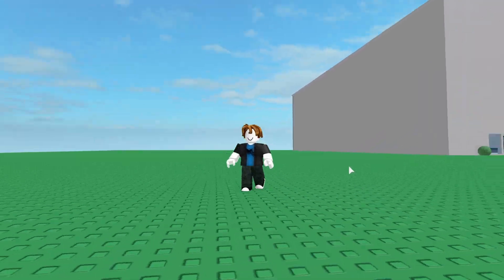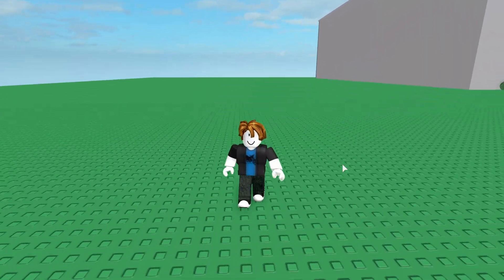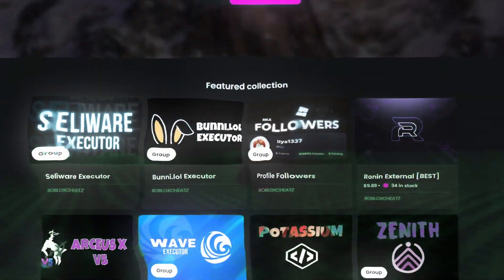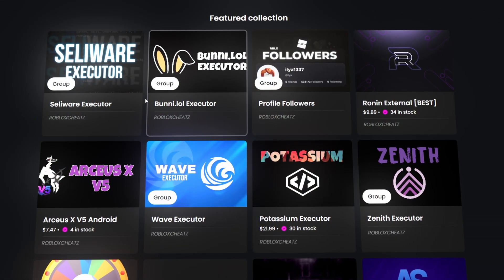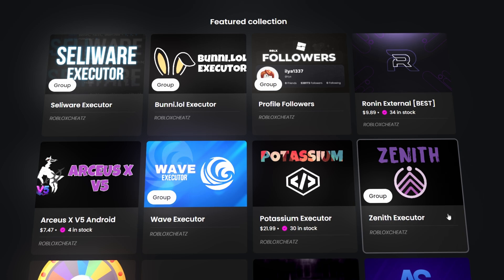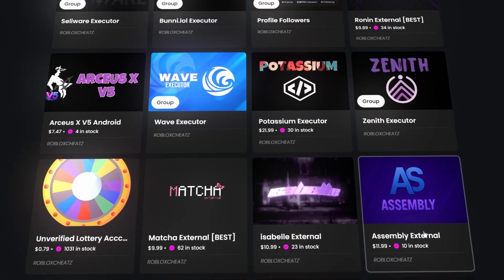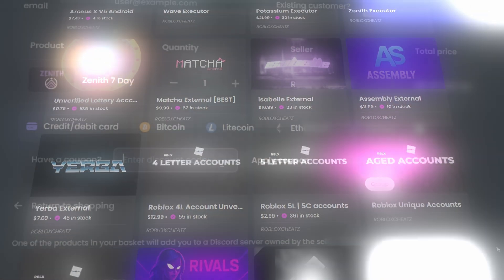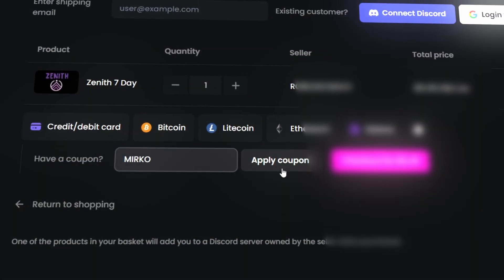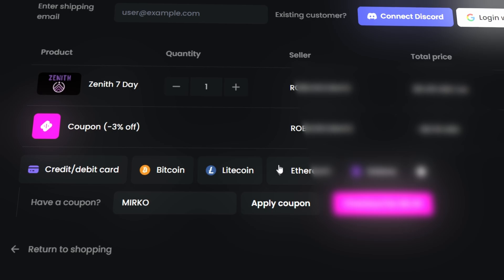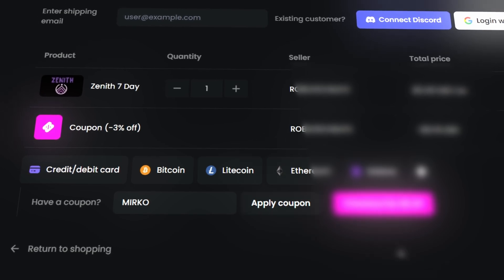Today's video is sponsored by Roblox Cheats, a website where you can discover premium tools like Cellware, Bunny, and Wave, and much more all in one place. Use the code Mirko to get a discount and the link is in the pinned comment.